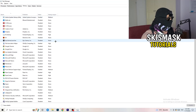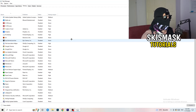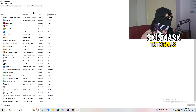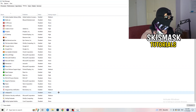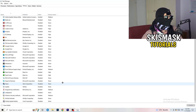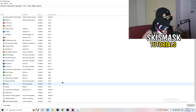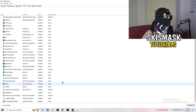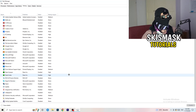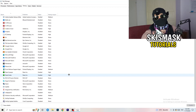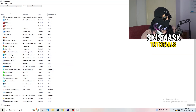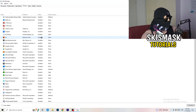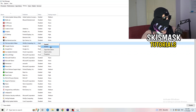Next, click into the Startup tab. I want you to disable every single program you don't want running in the background when you start your PC — basically everything besides Windows or Apple system items. On a low-end PC, having too many applications running at startup causes low FPS, crashing, and not launching issues, since they take up a lot of GPU and CPU usage. Right-click an enabled item and click Disable.